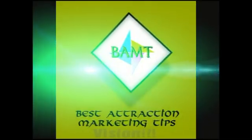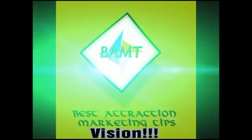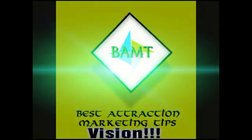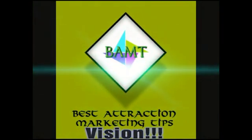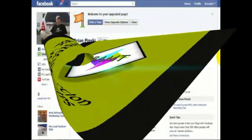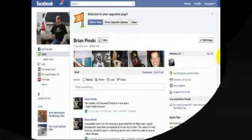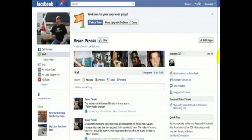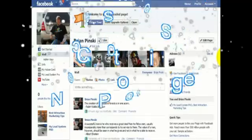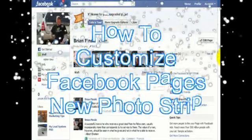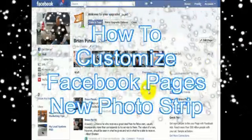A BAM TV Production. Hello everybody, it's Brian Pinsky from BestAttractionMarketingTips.info and today I'm shooting you this video to show you how to customize Facebook pages' new photo strip.